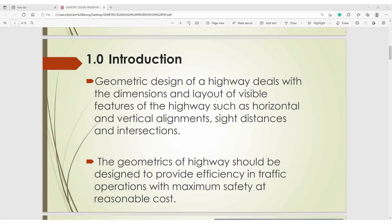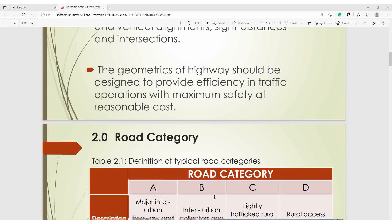1.0 Introduction. Geometric design of the highway deals with the dimensions and layout of visible features of the highway such as horizontal and vertical alignment, side distances, and intersection. The geometrics of a highway should be designed to provide efficiency in traffic operations with maximum safety at reasonable cost. Safety and other parameters are essential and key in your design.